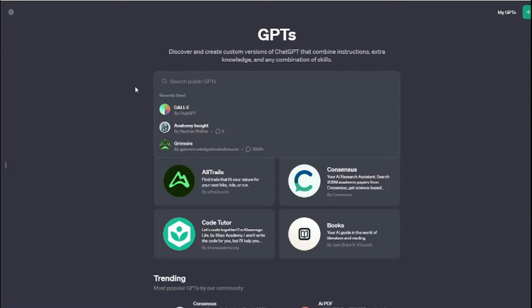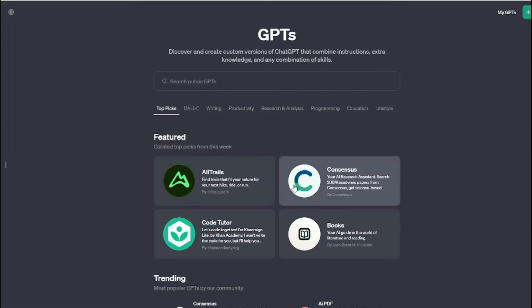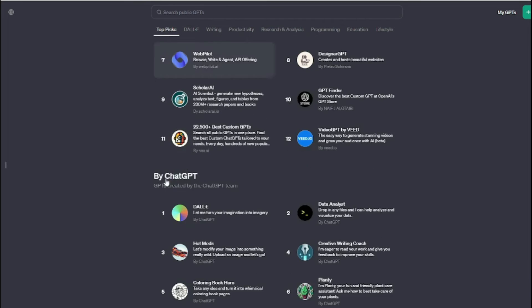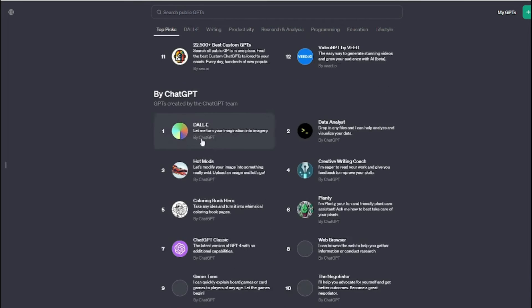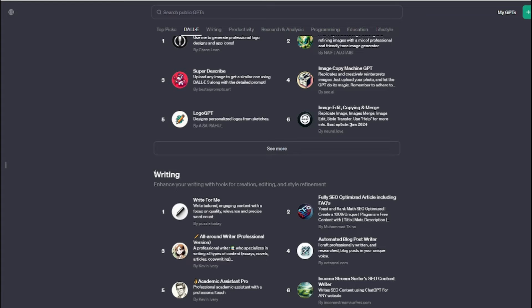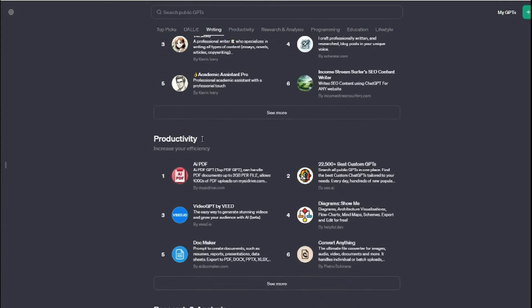OpenAI didn't specify how many would be available on the store, but any GPT that you have created before or that you have made public, you can now go ahead and search that on the official store of OpenAI GPT Store.